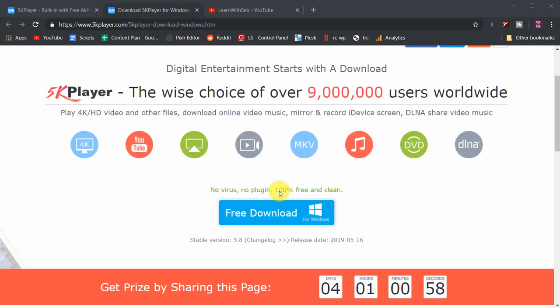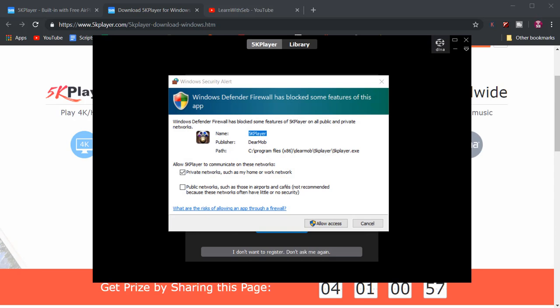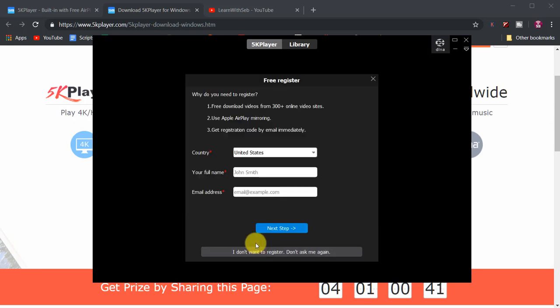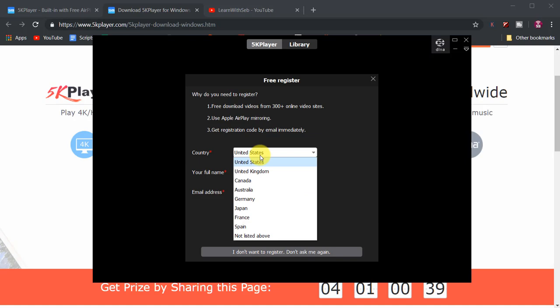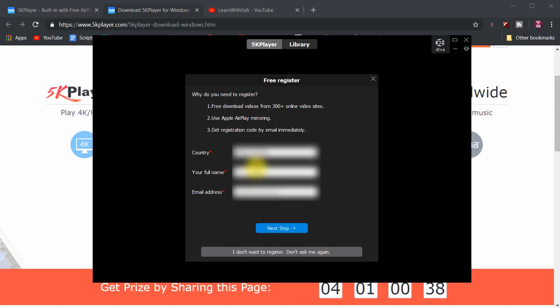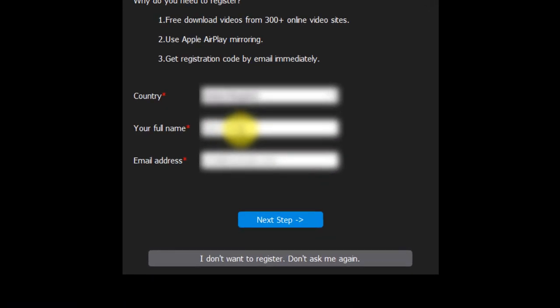Click allow access if you have the firewall window pop up. You can then register for free or alternatively click 'I don't want to register' at the bottom.